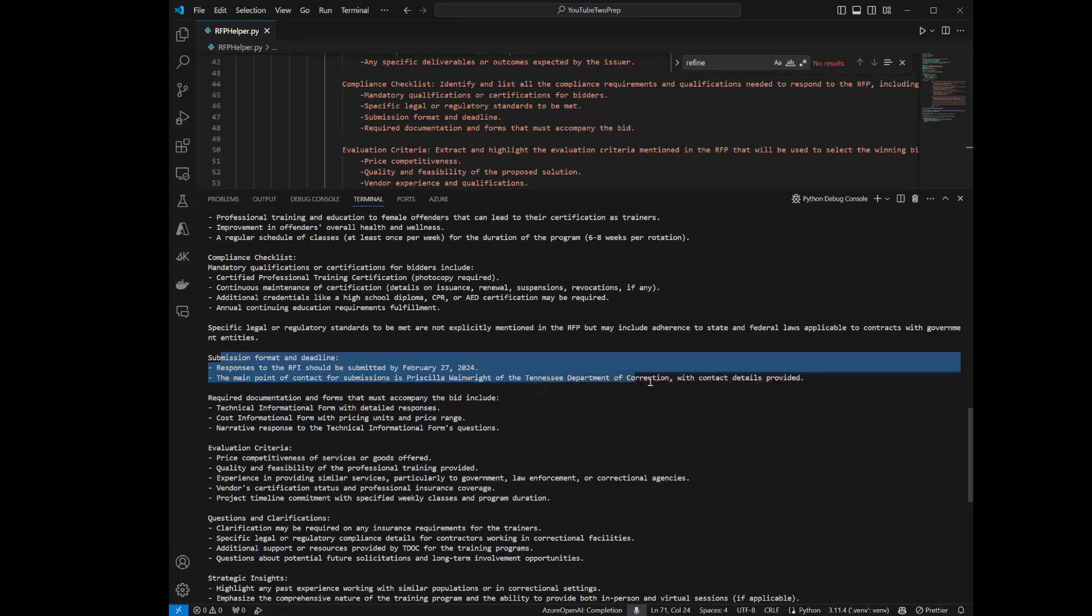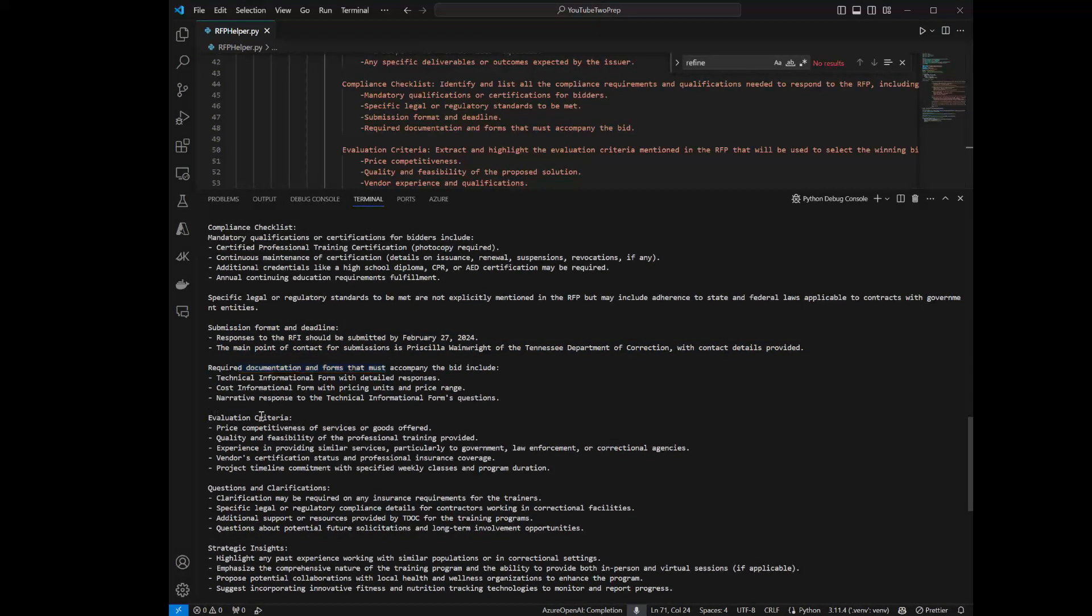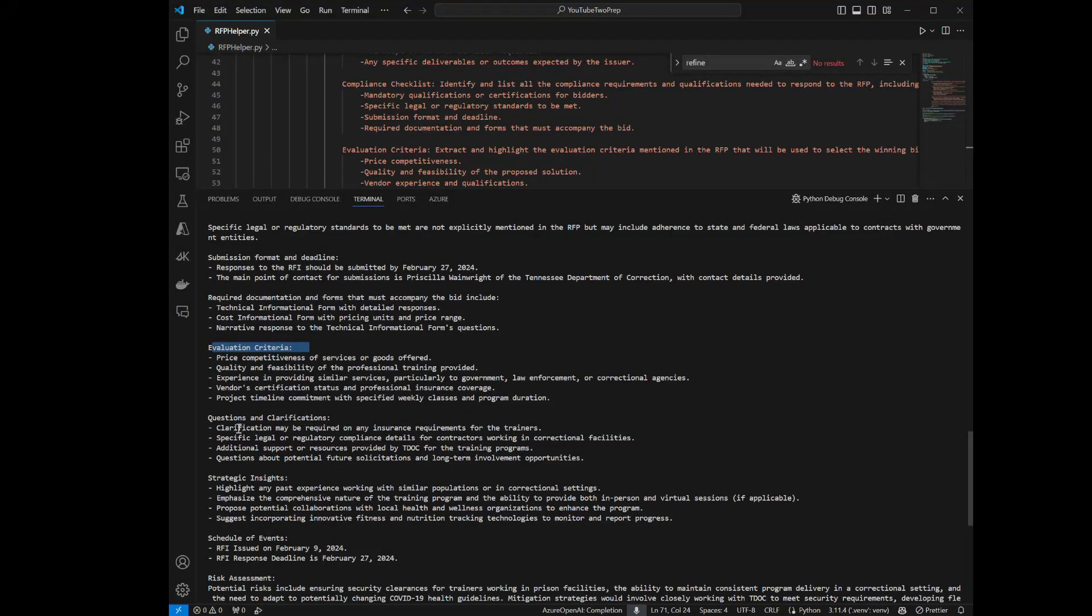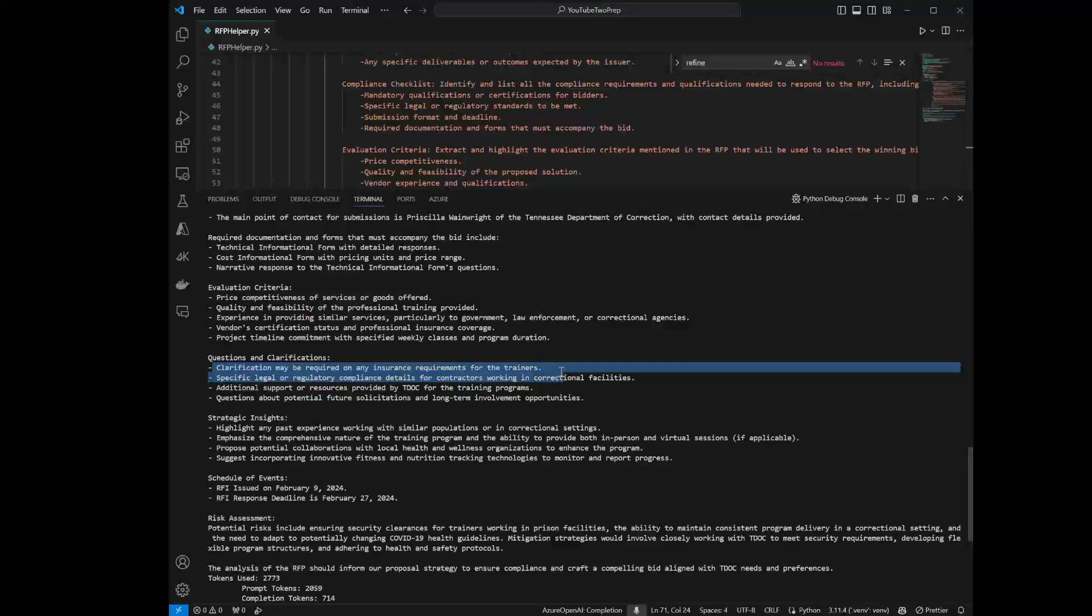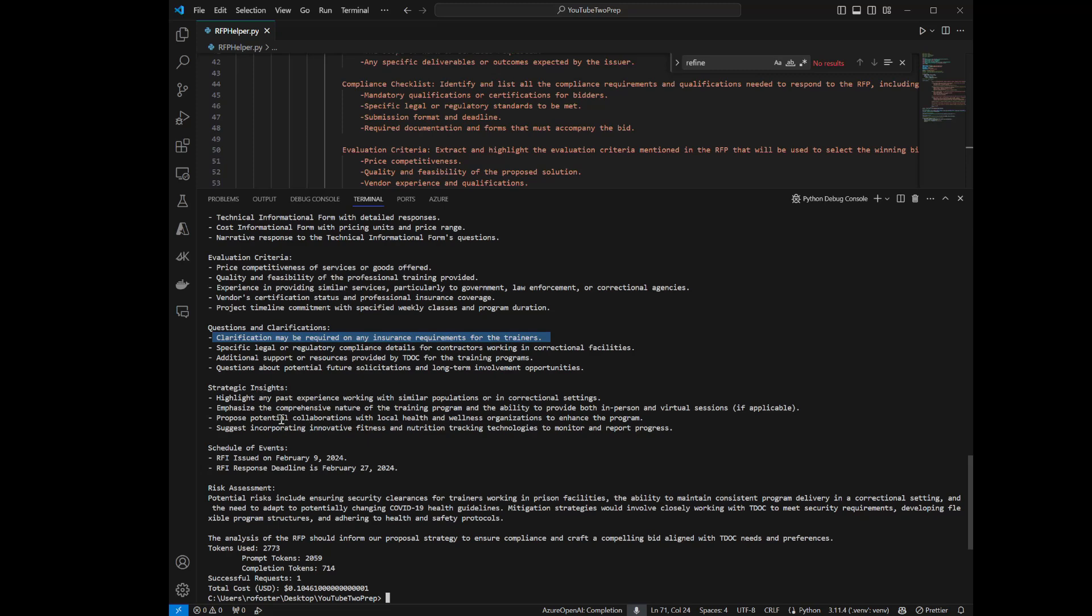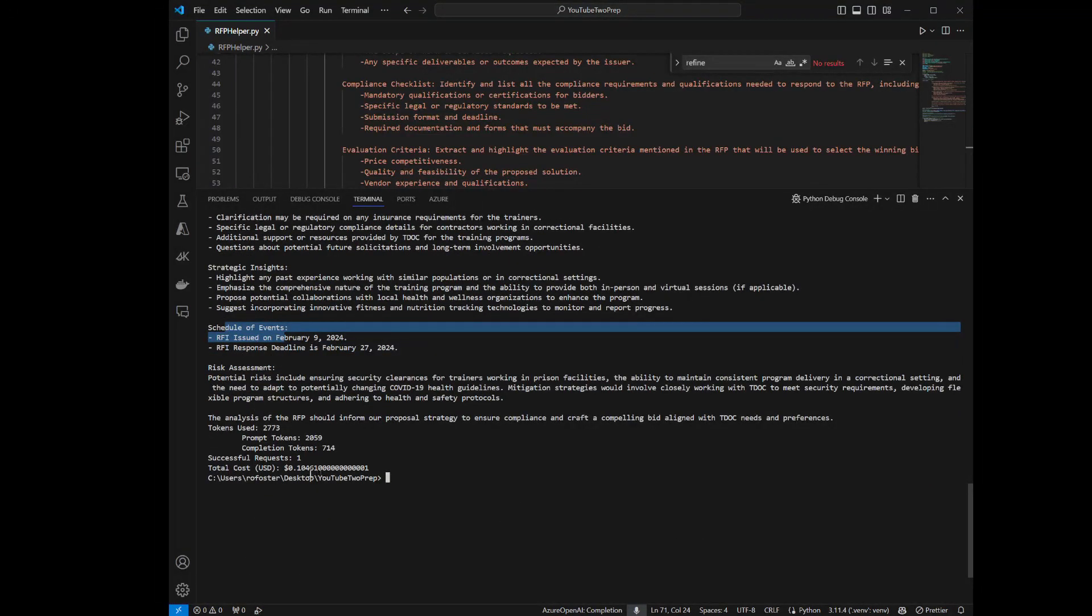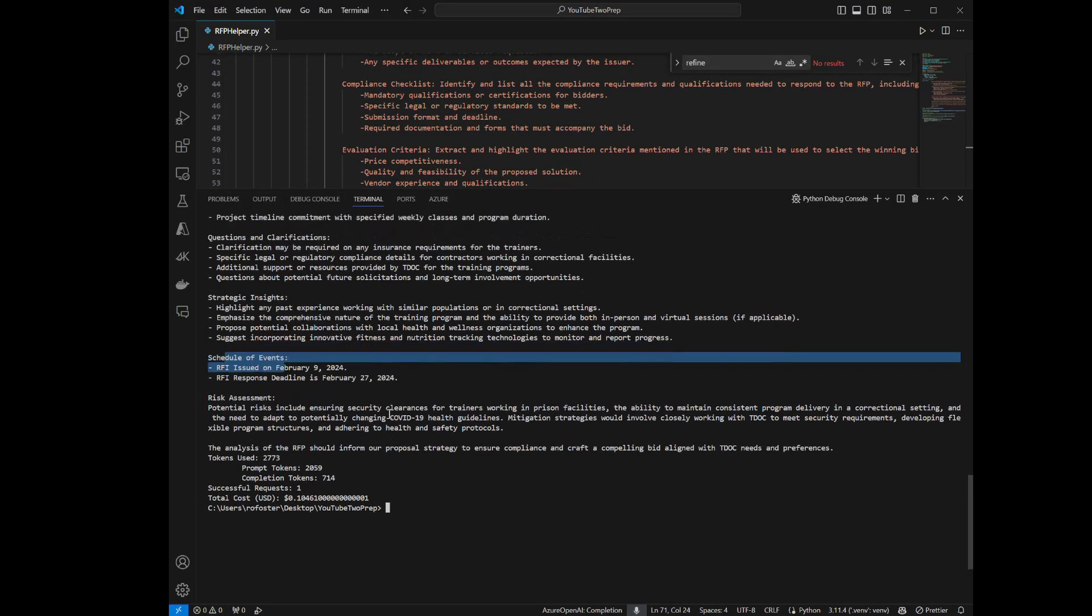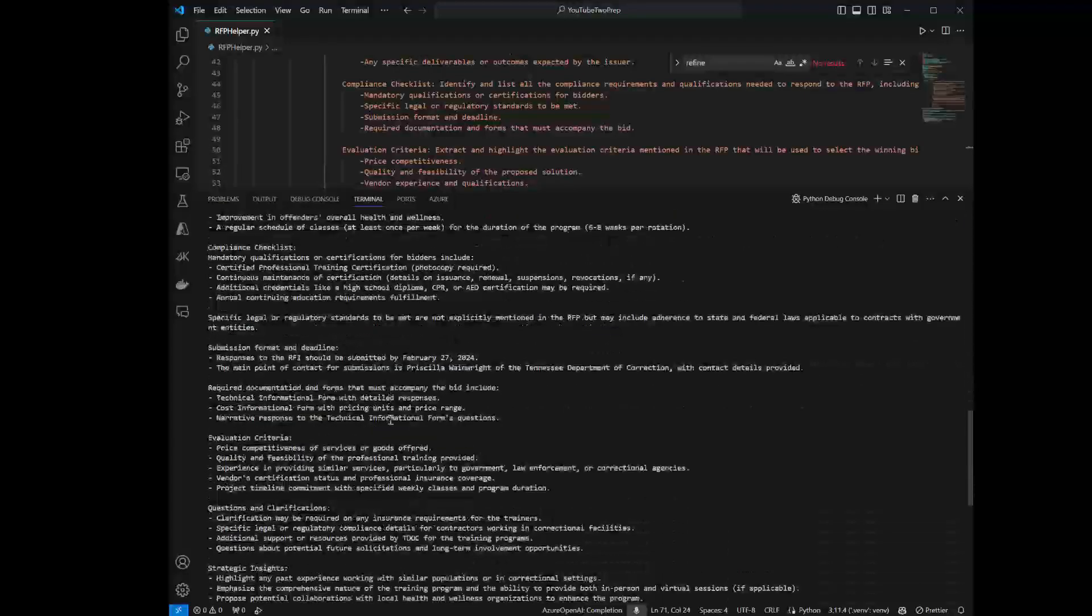Compliance checklist. And there aren't really any legal or regulatory standards mentioned in the documents, which tells you that. Here's the format and deadline when this RFP should be responded to. You got your required documentation forms that are needed, evaluation criteria, questions and clarifications. So this is, the first thing it asks is, there may be some insurance requirements for the trainers. What are those? And you might need to follow up with the client for that or with the submitter for that. Strategic insights, here's the schedule of events, the risk assessment. And you can see that this didn't cost much more. It costs 10 cents roughly to execute this or almost 11 cents. So it's really, really good at exporting this information out.